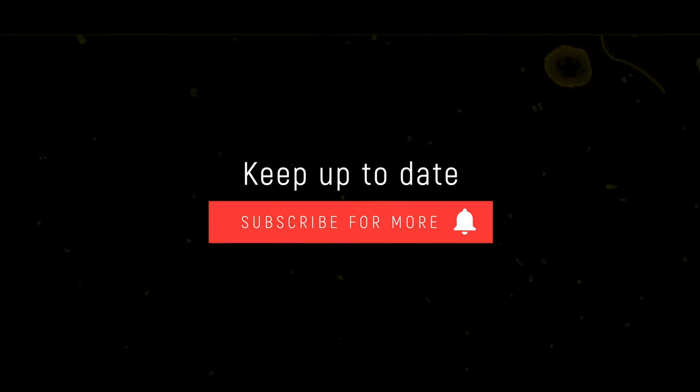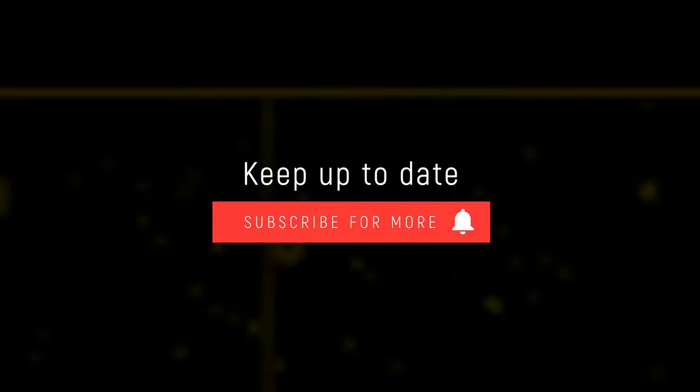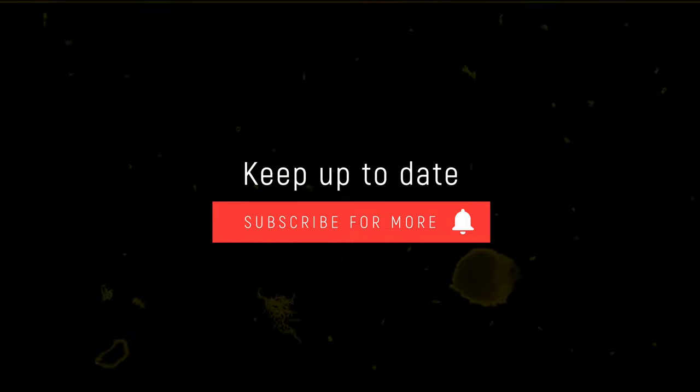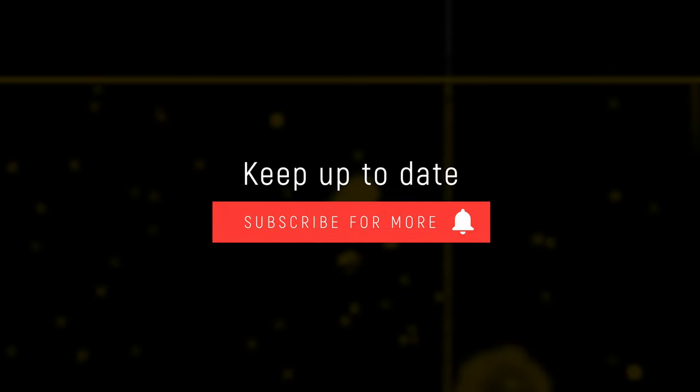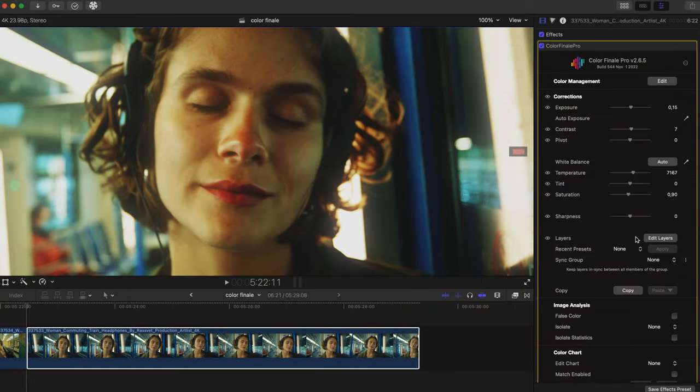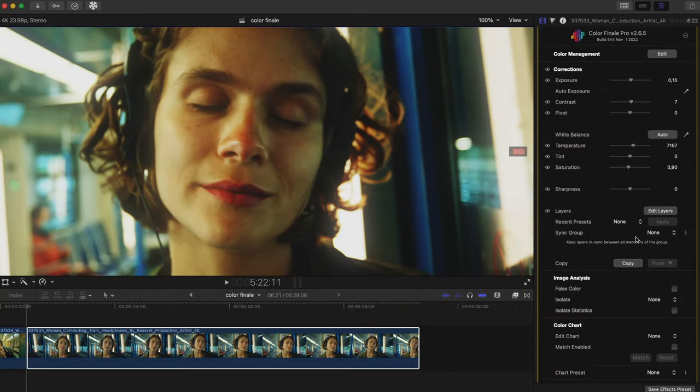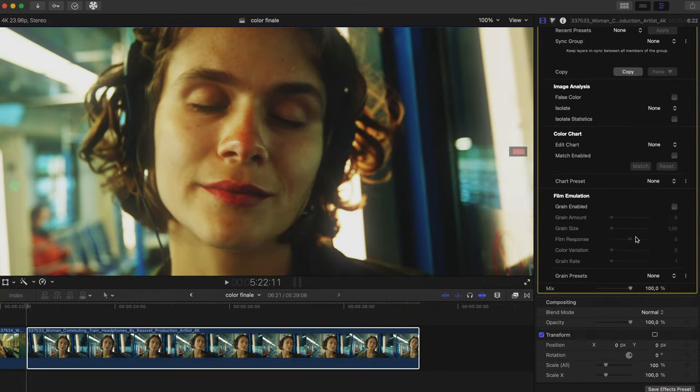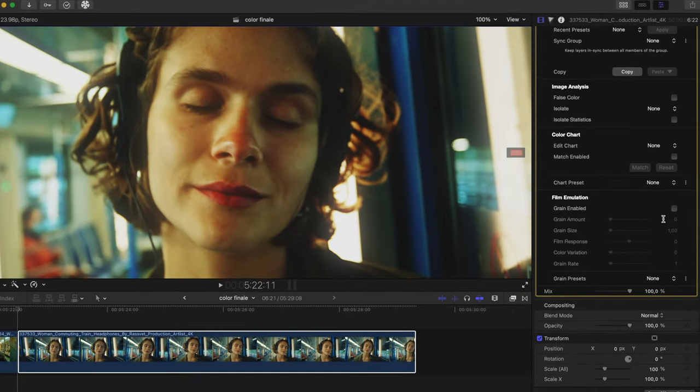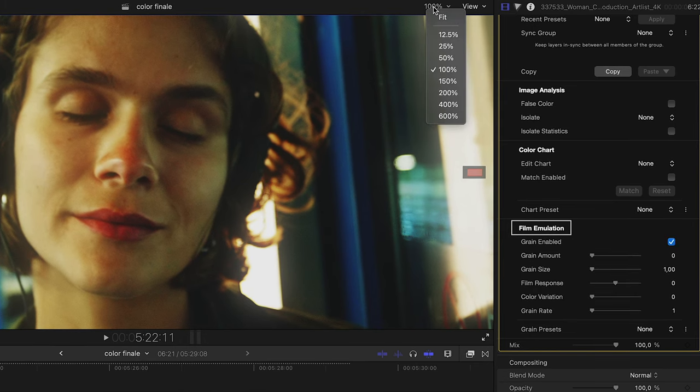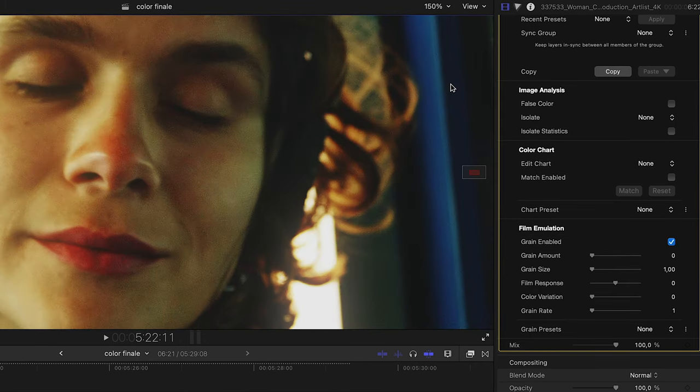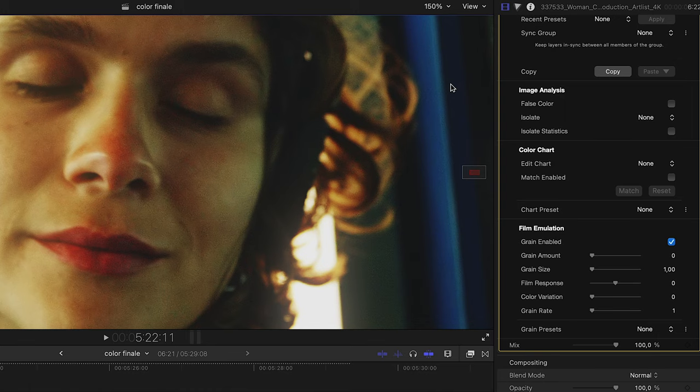Consider subscribing to our channel and turning on notifications to catch our regular releases as soon as they come out. Okay, so let's make a digital video look more like film. With Colorfinality Pro applied to a clip, find film emulation at the bottom of the Colorfinality Inspector menu. Let's go over the parameters one by one.